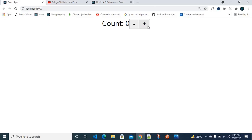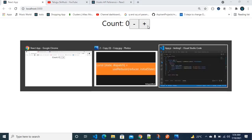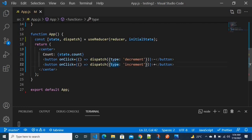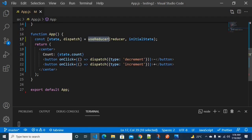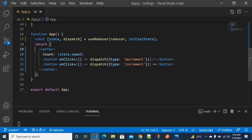We can see the code clearly. This is the actual code. First we have to import useReducer — it is a named export, so we import it using curly braces.